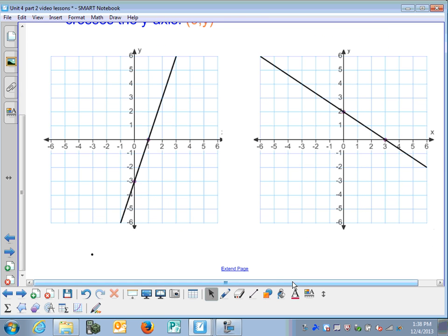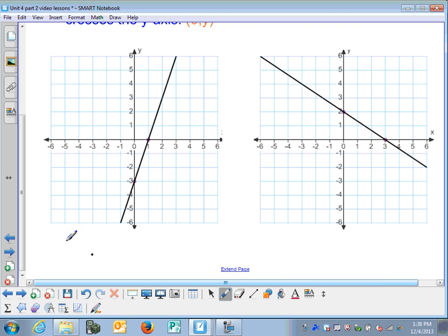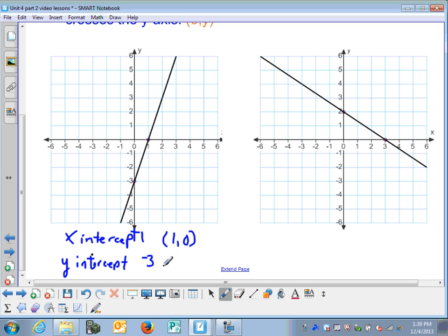Here we have two graphs. Let's identify the x-intercept and the y-intercept. The x-intercept is where the graph crosses the x-axis, so it is 1. The point of the x-intercept is (1, 0). The y-intercept is where it crosses the y-axis, so the y-intercept is equal to negative 3, and the point associated with the y-intercept is (0, -3).